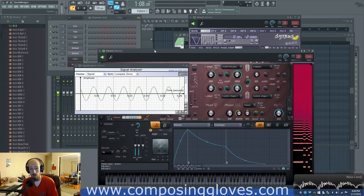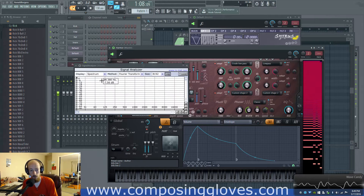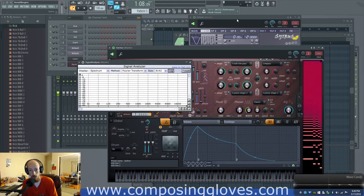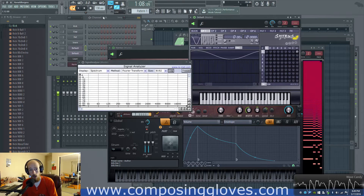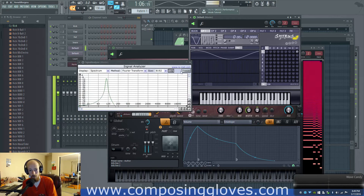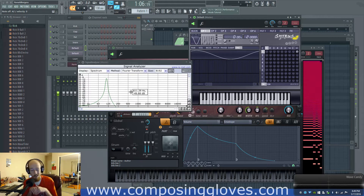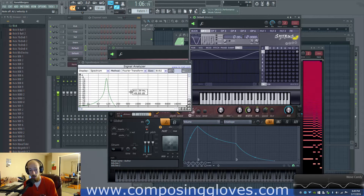The most obvious thing about a sine wave is it's a single tone. If we go to a spectrum analysis — this shows us our spectrum — it is the only thing that is just a single tone. It is one tone. That's all there is. So that's something you need to be aware of.